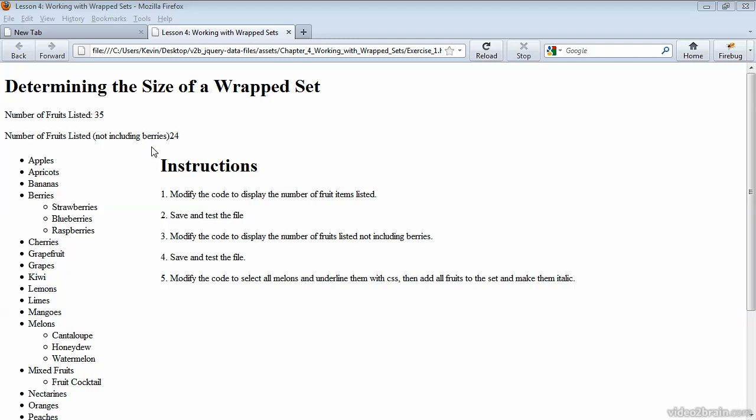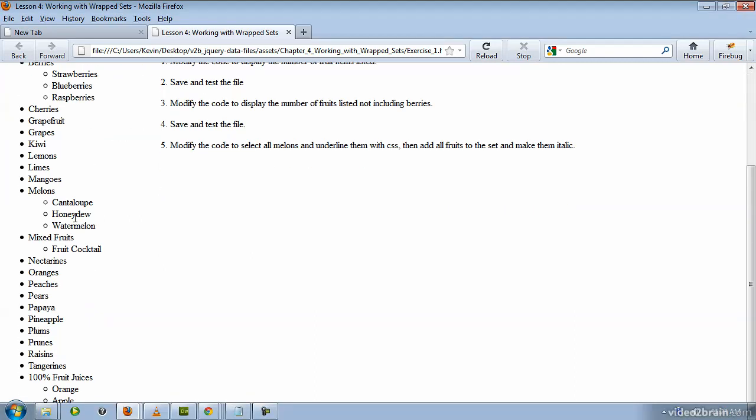But what we're really not including is any nested li tags which are inside of ul tags. So that includes a bit more than berries because there's more nested lists here. Cantaloupe, honeydew,